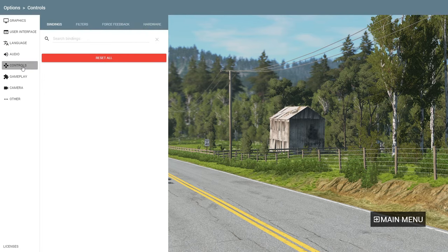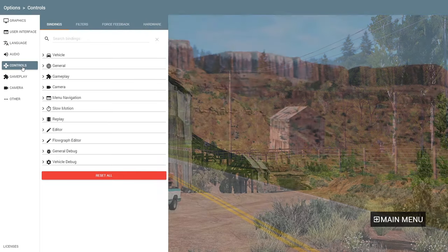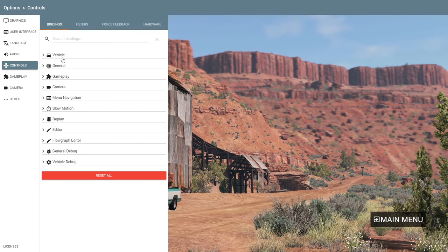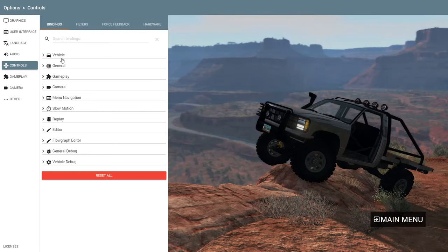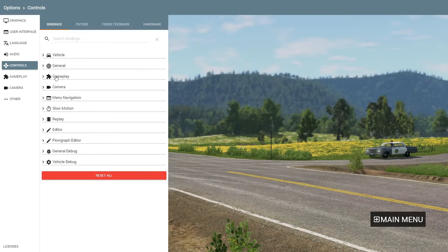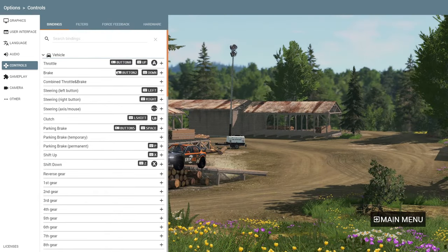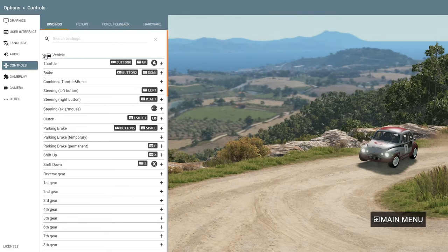In Controls, you can change every setting — the buttons you want to use for the vehicle, general, gameplay, and camera. You can tweak just about anything. You can also use a gamepad here; I'm using a gamepad as you can see.